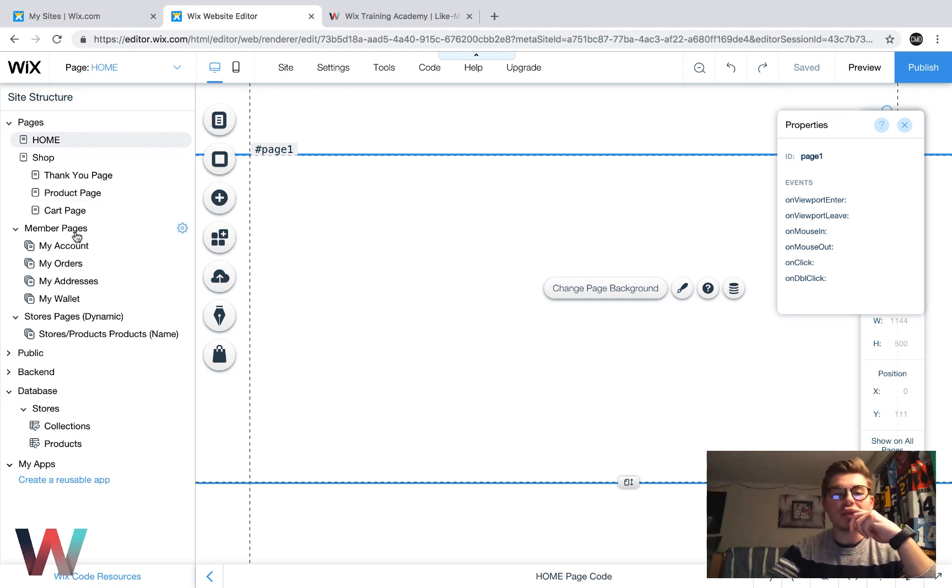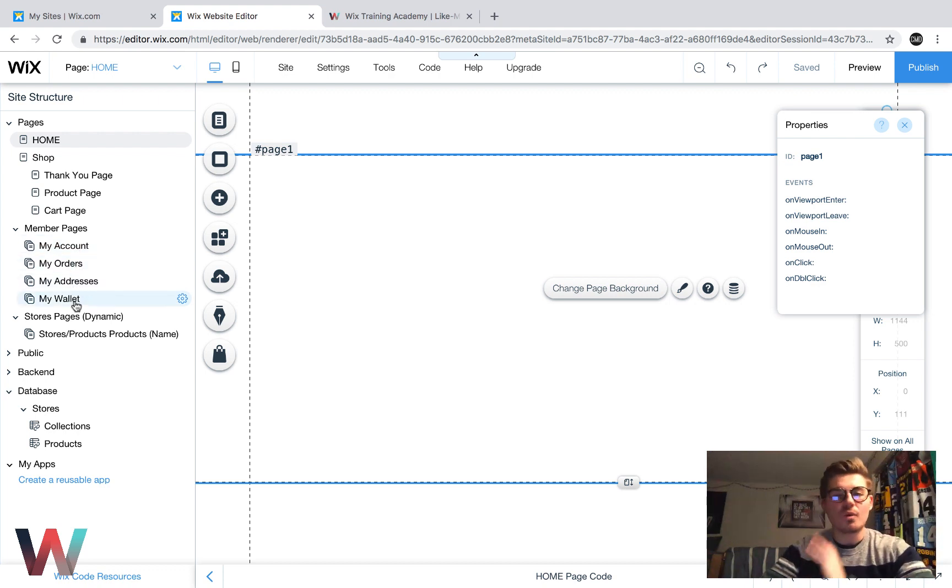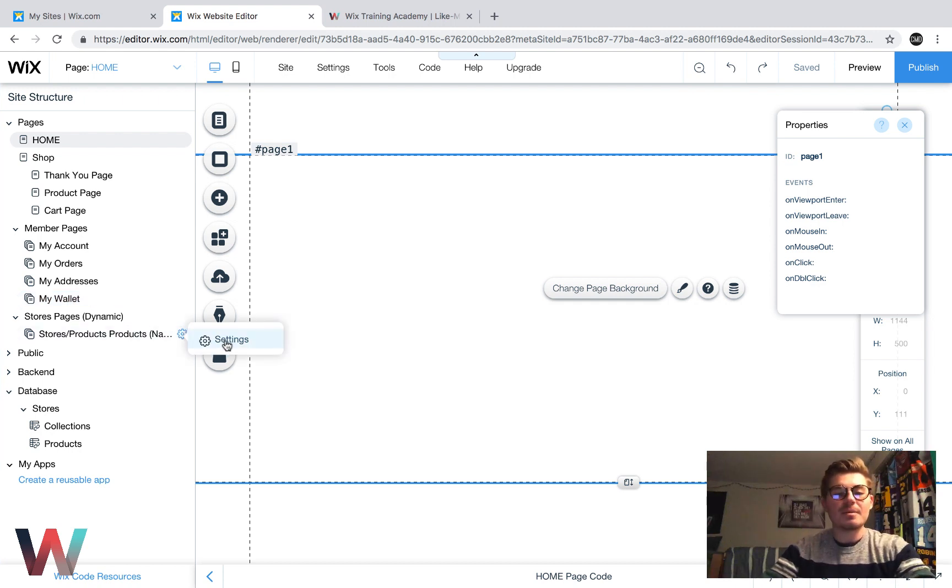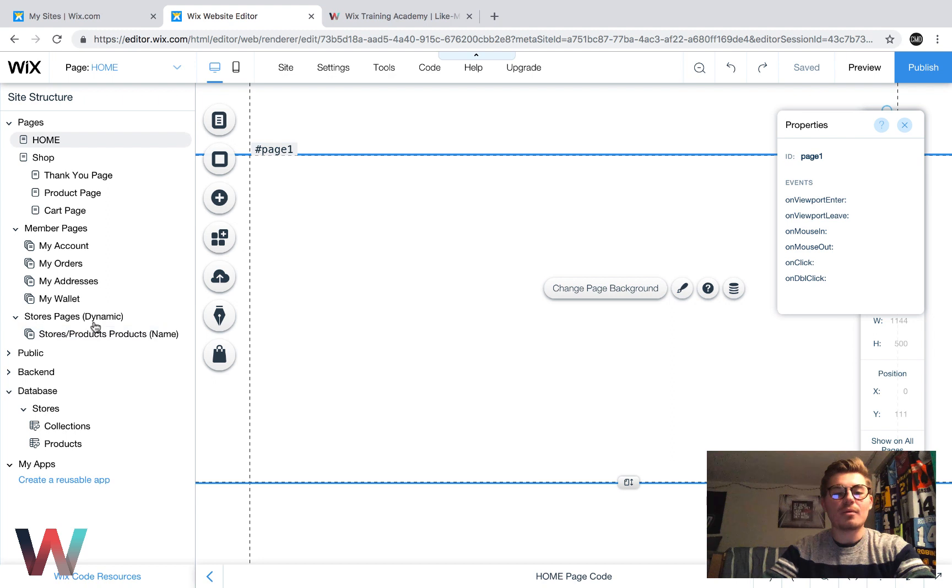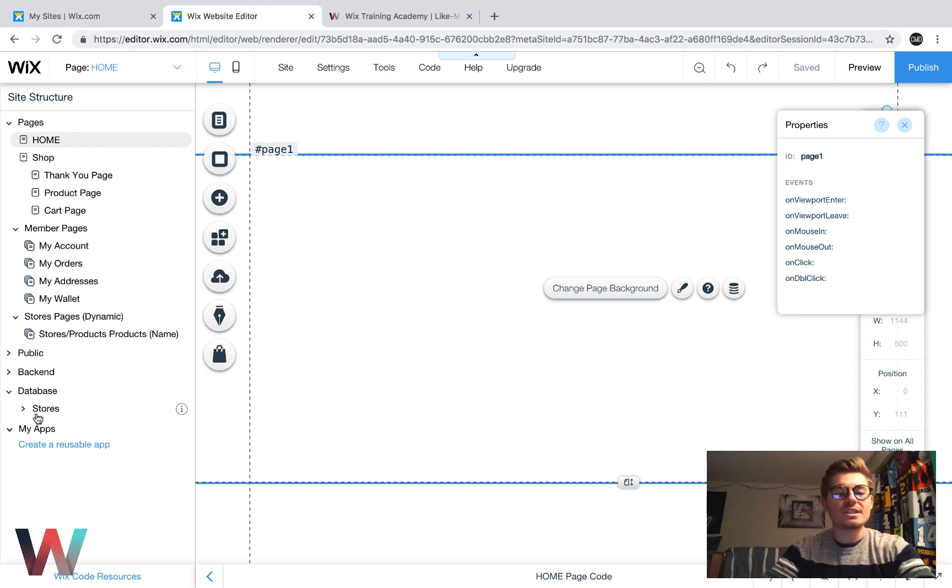We'll see the member pages, which is where that whole my account, my orders, my addresses, my wallet, where all of that customer information is stored. You'll see a dynamic page here, which I will show you how that works here in a second. And then you'll see down here database. And then normally you'll just see stores like that.